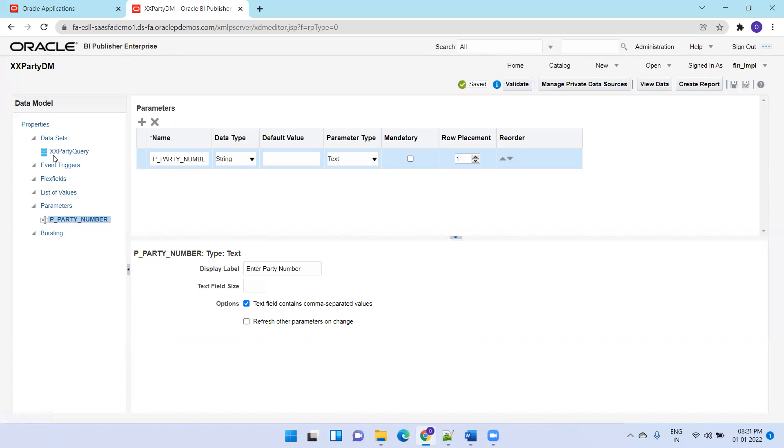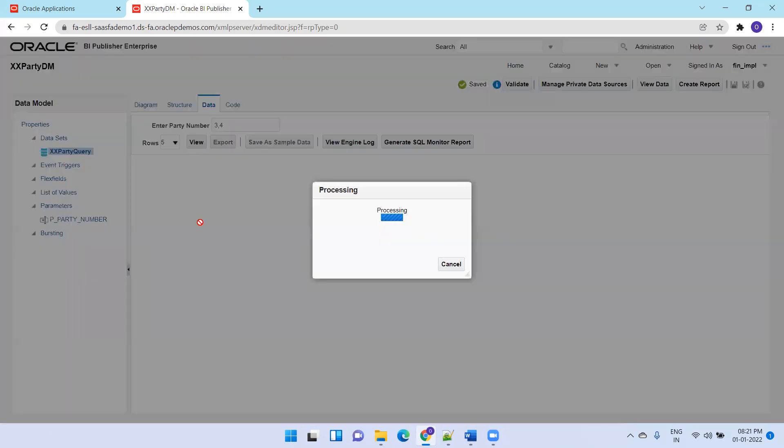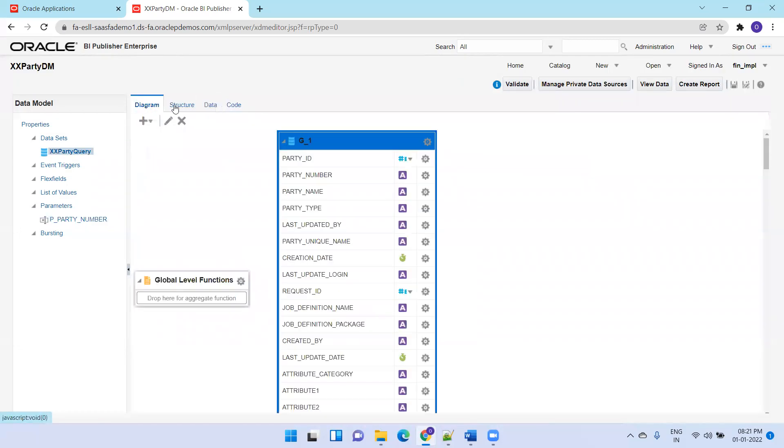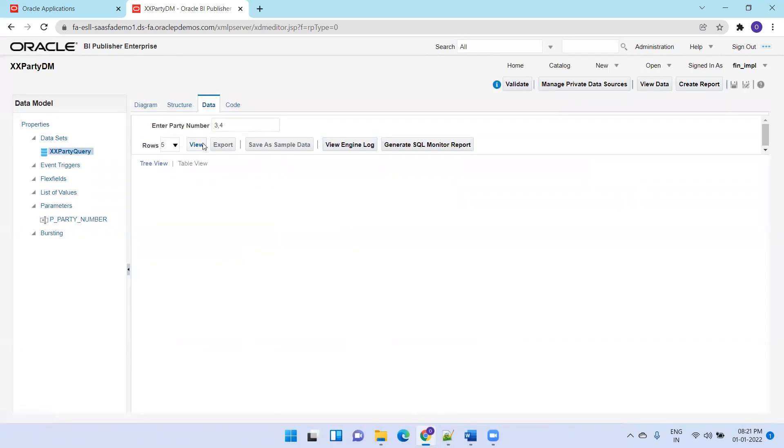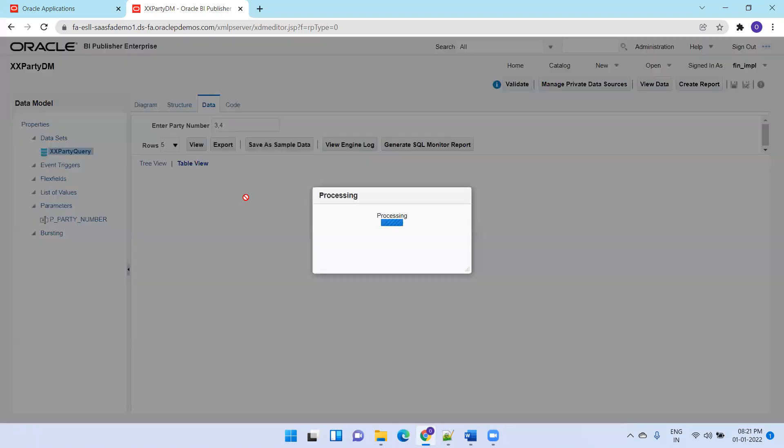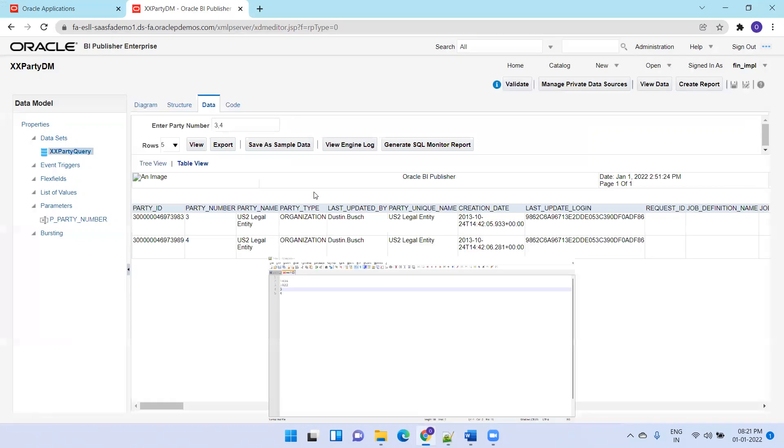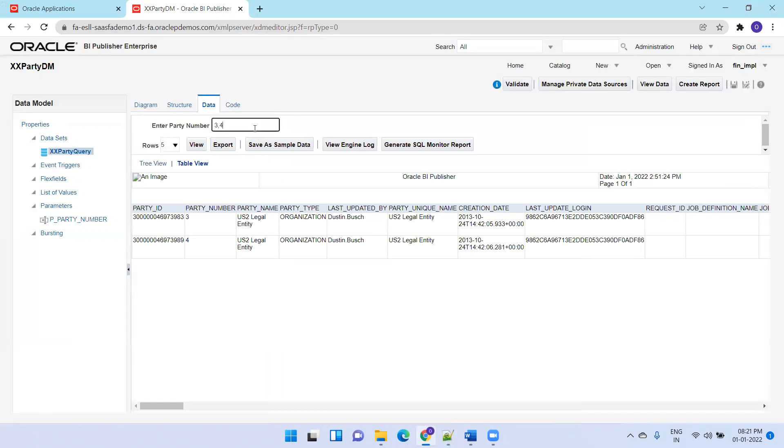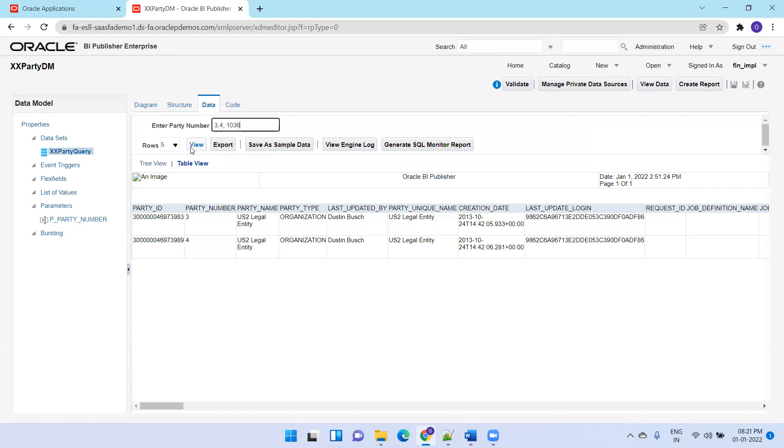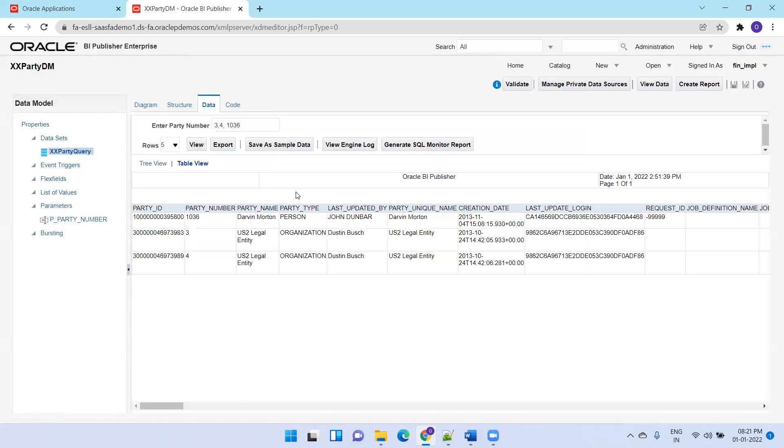Now check the query and try again. Sometimes it may not work because of cache or some issue. Perfect! Now we're able to see the party data for 3 comma 4. We have one more party like 1036. Let me try that also: 1036. Click on view. It doesn't matter about the space, it just considers the comma.